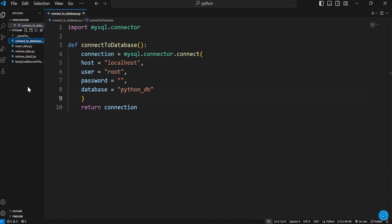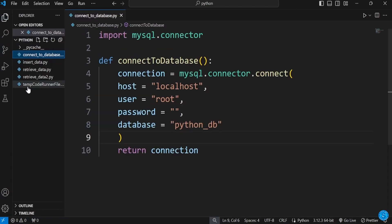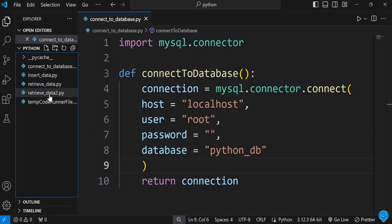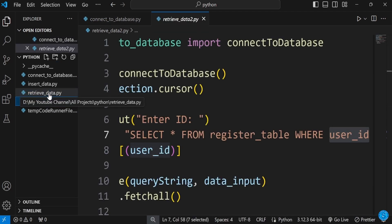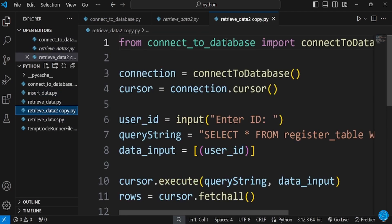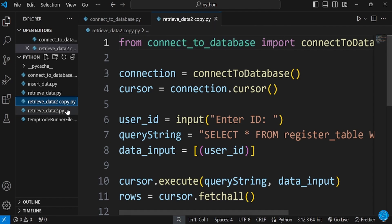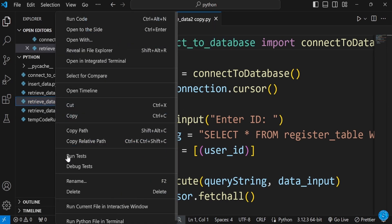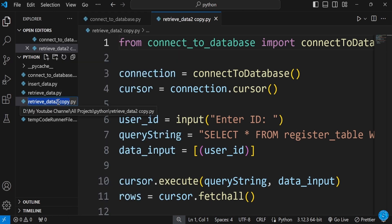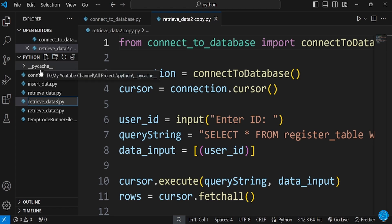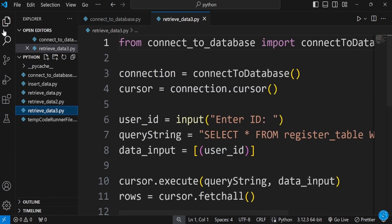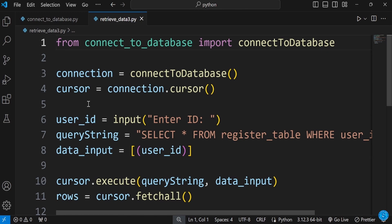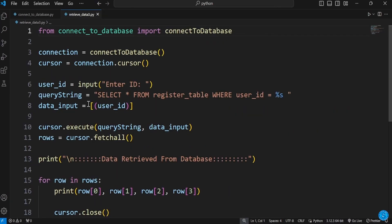Let's learn how to do wildcard search in a database using Python. This allows you to enter part of what you are searching for and the system suggests the rest. What we'll do now is edit the previous file — we'll copy and paste it and call this one 'retrieve data three'.